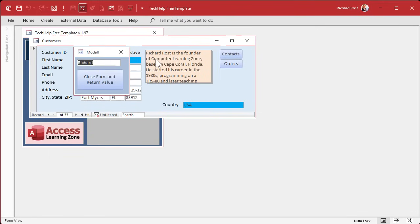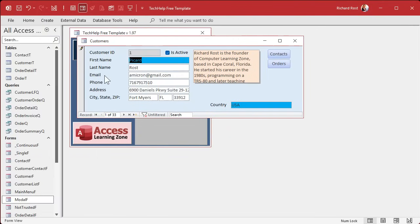I'm going to type in Picard. Hit my closed form at return value. And boom. Picard goes right there. Isn't that nice? Isn't that special? And the form's dirty, so you can still hit escape if you don't like to change.